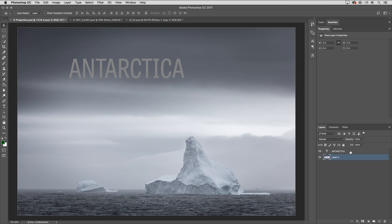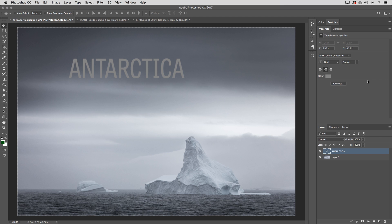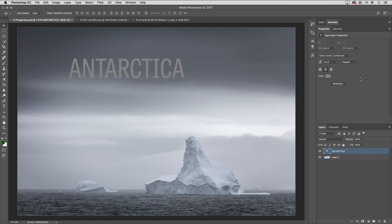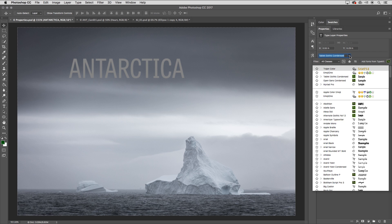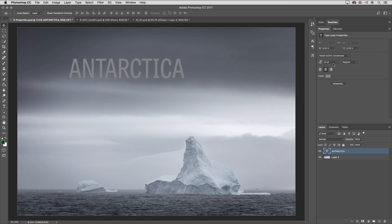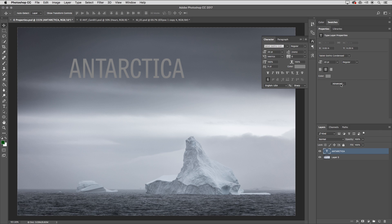If I click on the Antarctica type layer, you'll notice that the Properties panel has some new options for typography in Photoshop. The idea behind putting more options in the Properties panel is so that we don't have to manage so many different panels. Now you can do things like change the typeface, size, alignment, and color. But if you do need more options, the Advance button right here will take you directly to the Characters panel.